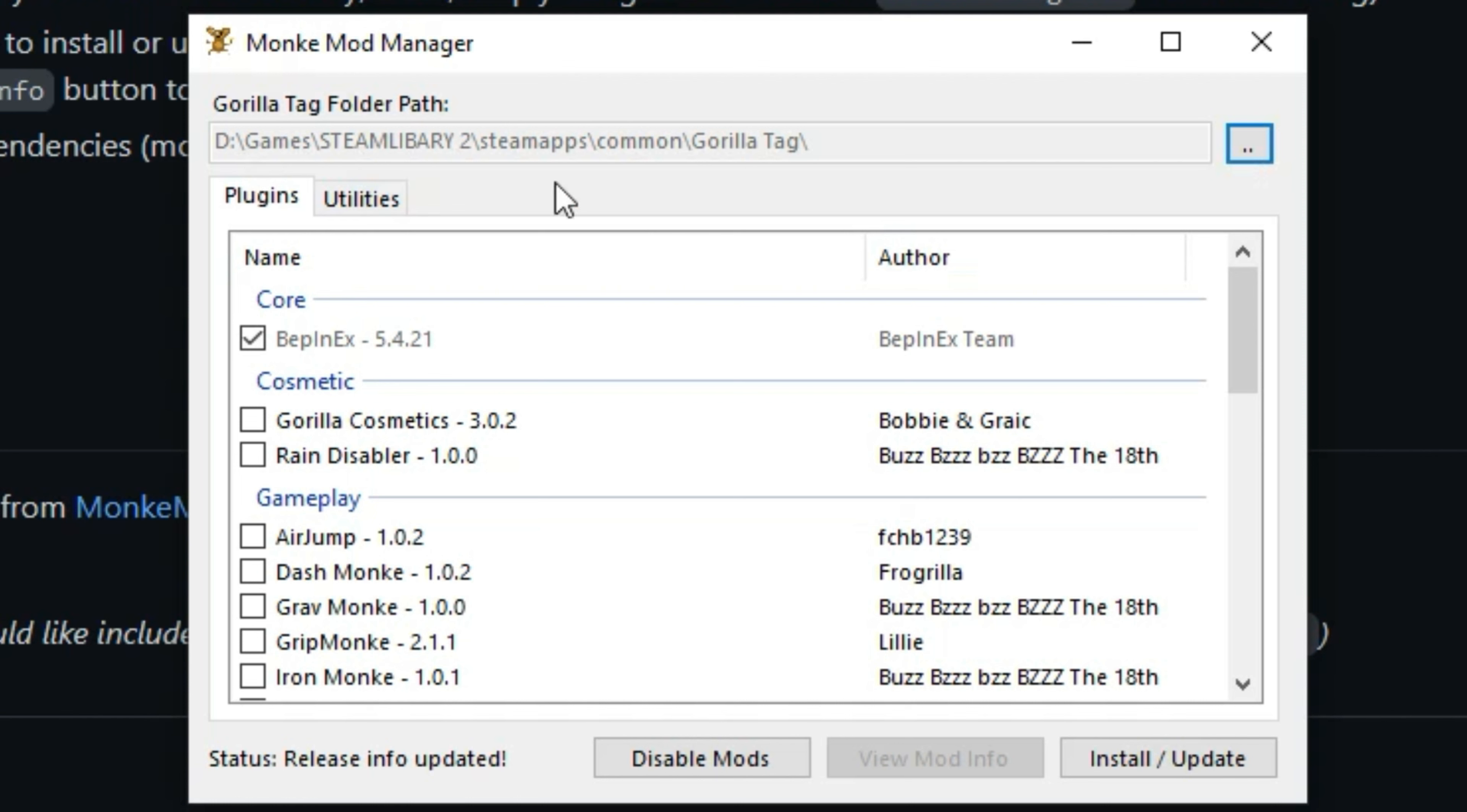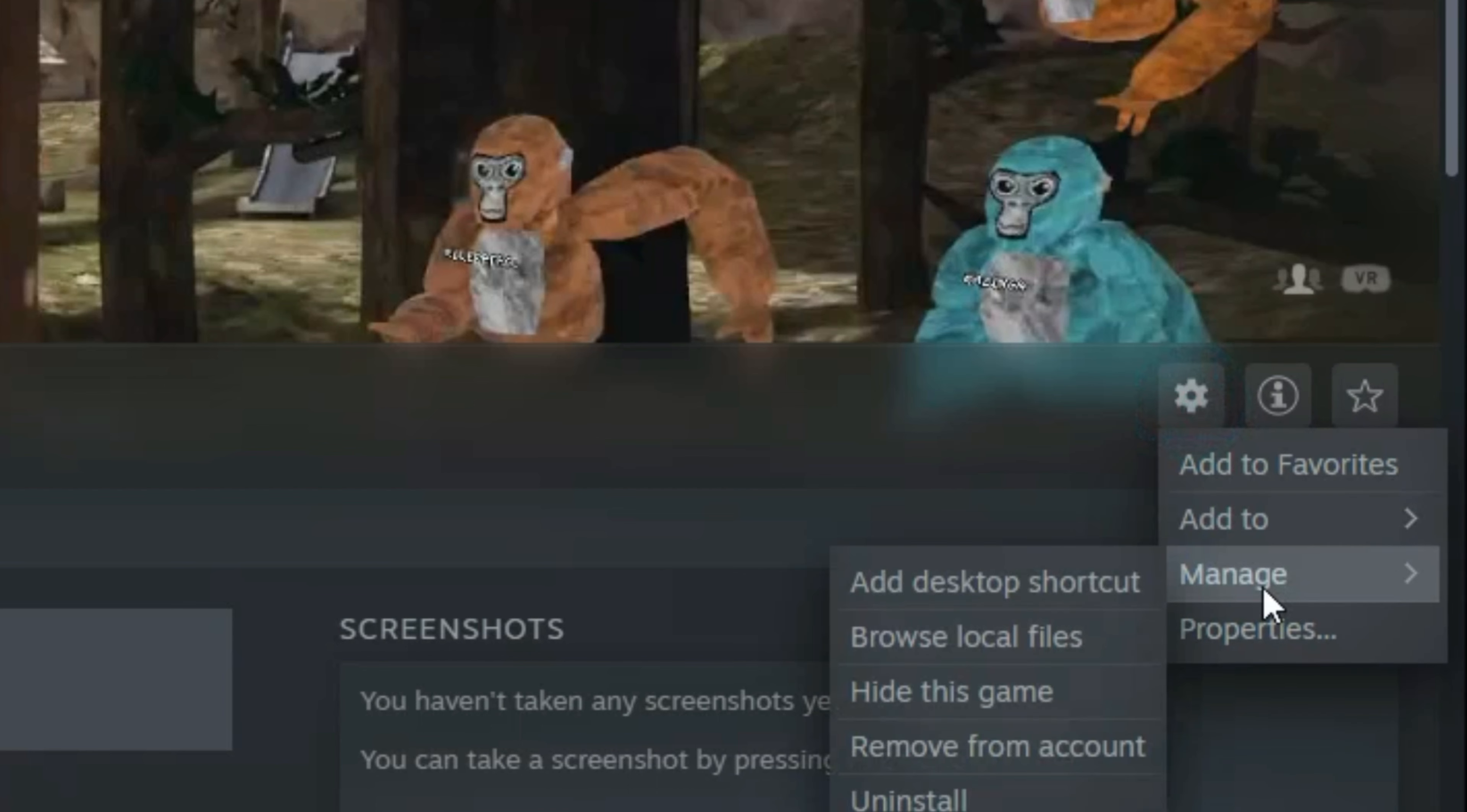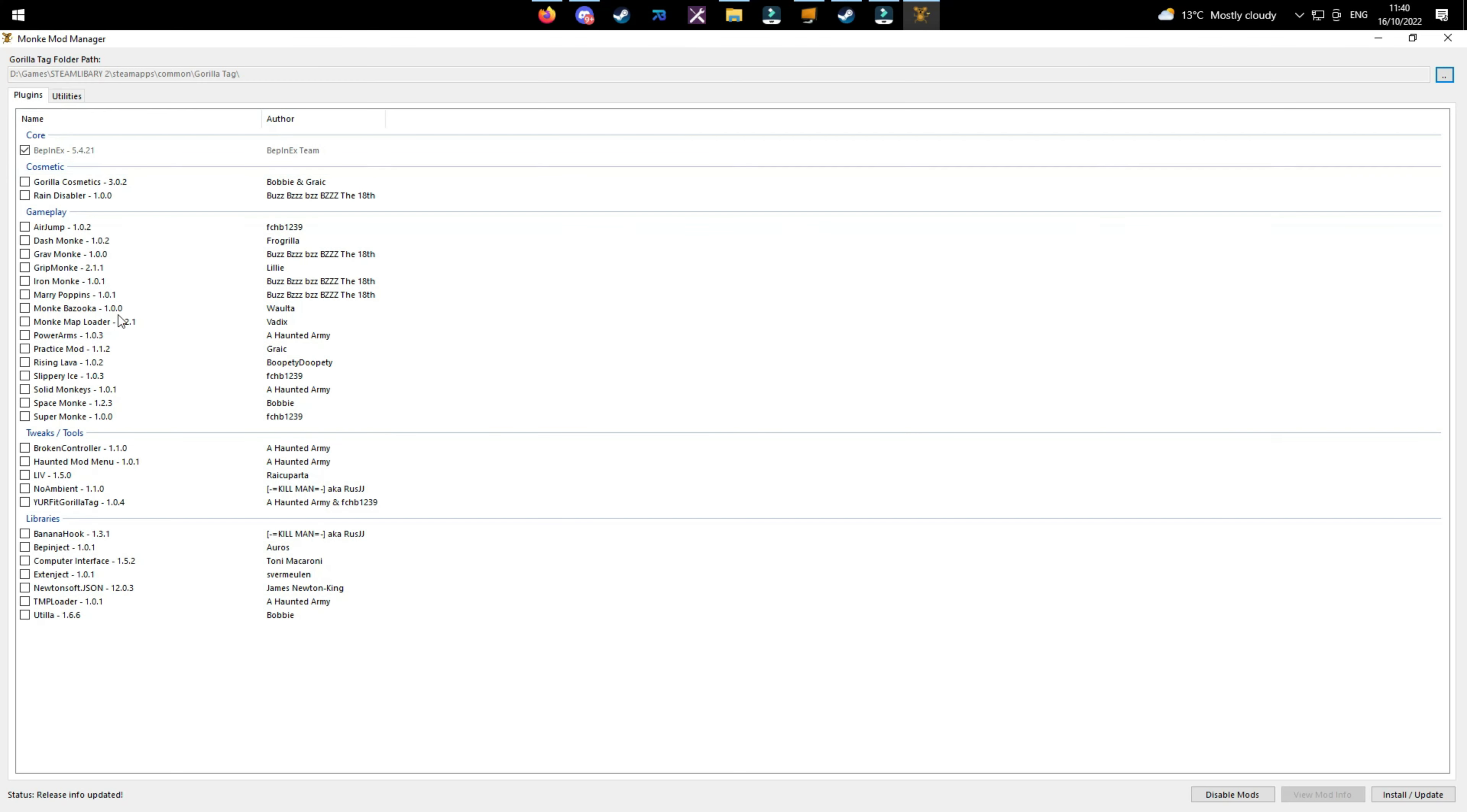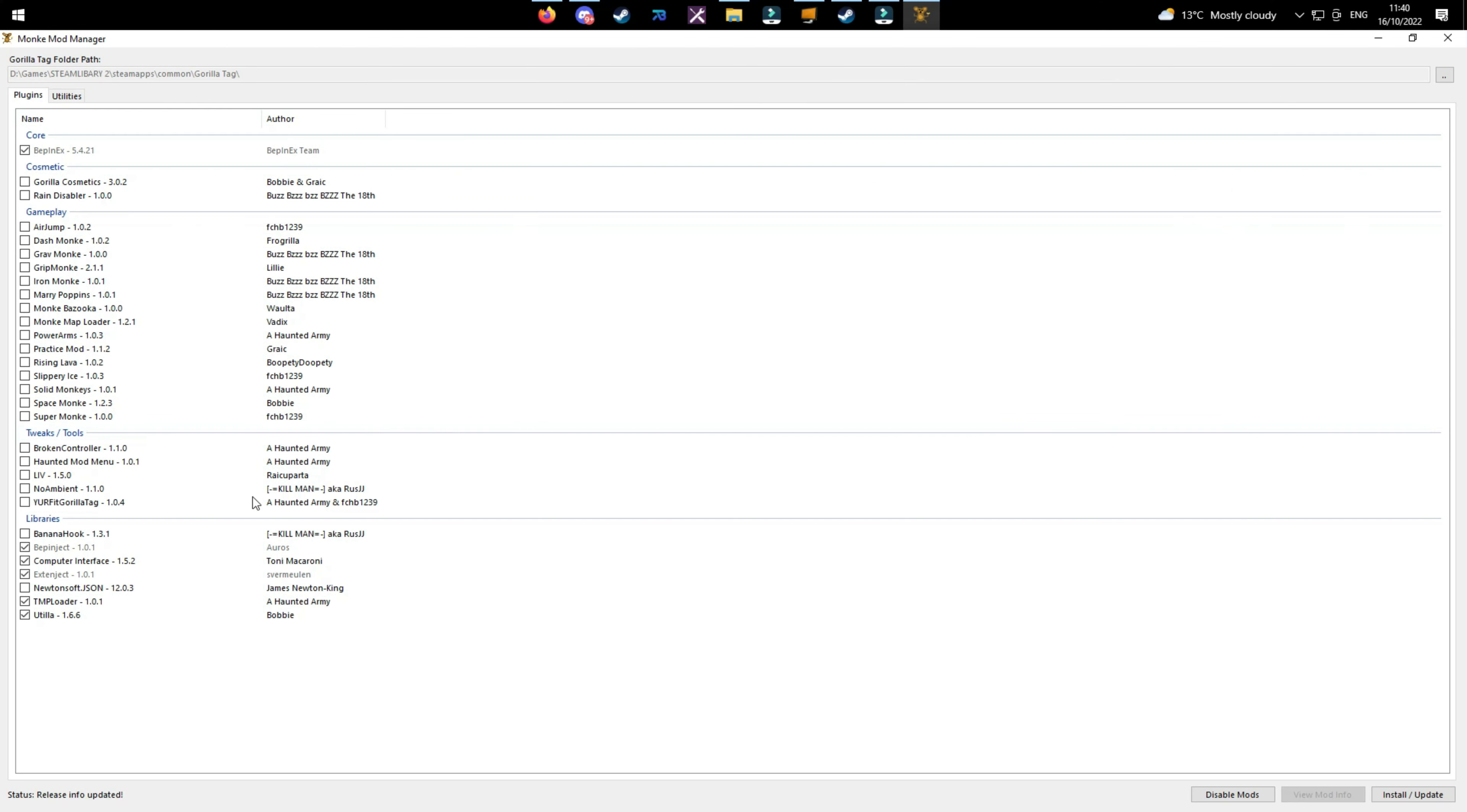Once you've clicked it, open the file. Once you have loaded it up, you'll see this thing on top of here and this is where your Gorilla Tag folder is. If it's not there, then click on this and find your Gorilla Tag folder. You can do this by clicking on Steam, click Manage, and browse local files, and then find it from here.